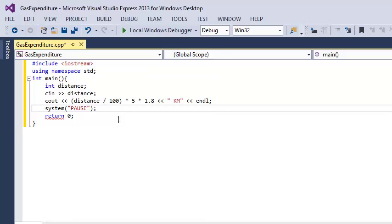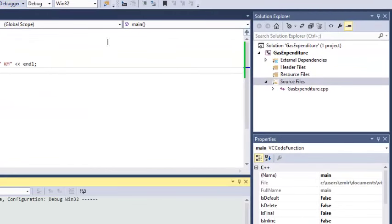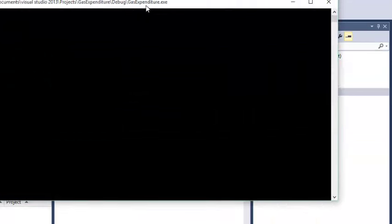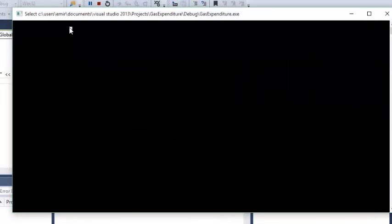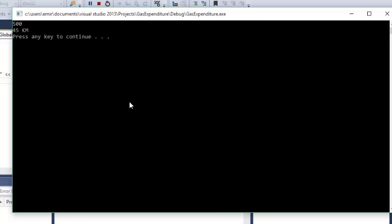Let's see how it works. Now we need to put the distance here, and I will put let's say 500. I should get 45. Let's see if it's going to work. 45, yeah.